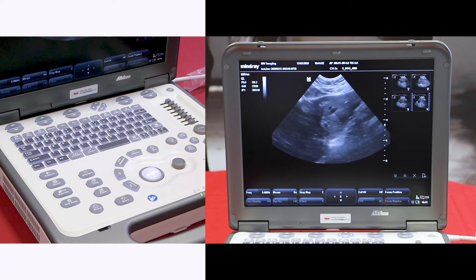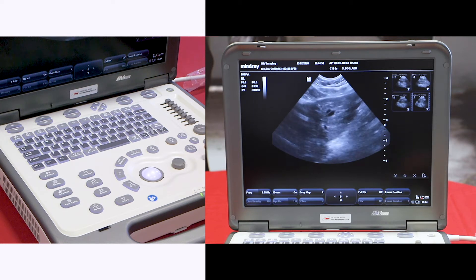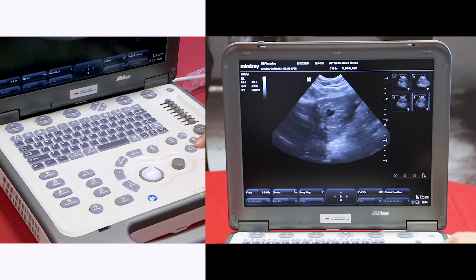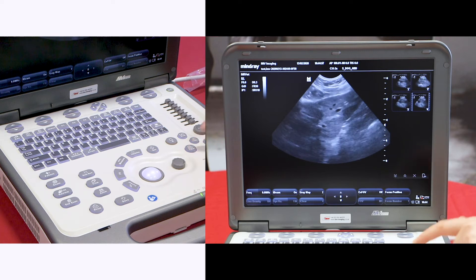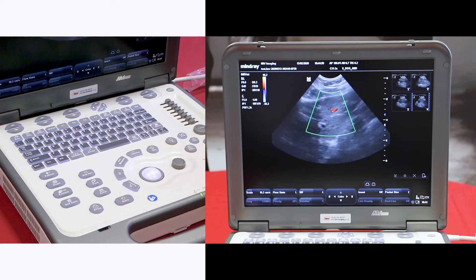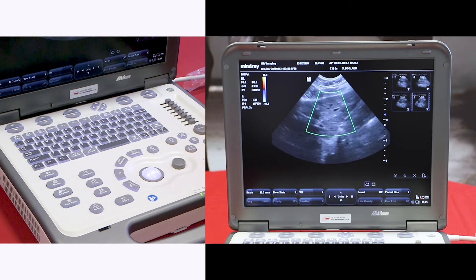We have various colour options. The first is a colour doppler. Press colour and a region of interest box will appear.